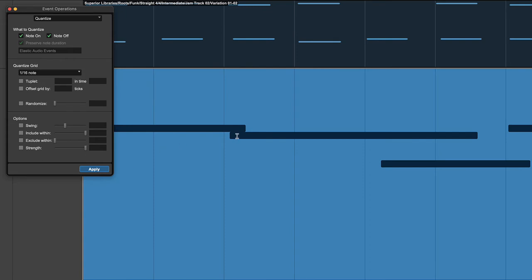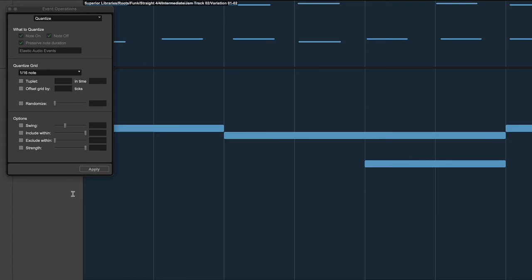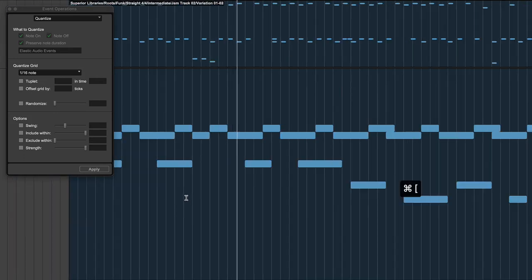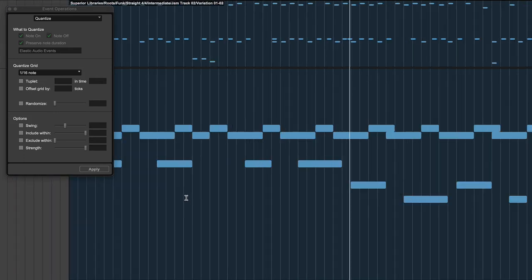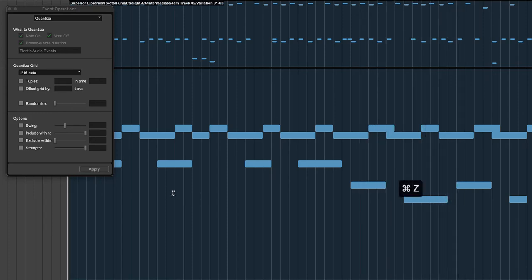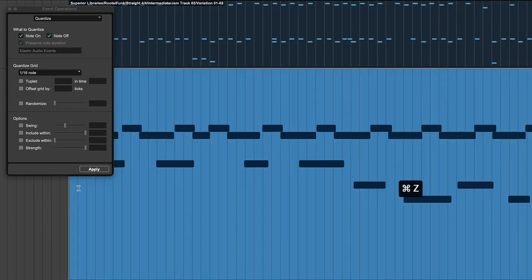So in order to put both on the grid like this, notice Preserve Note Duration goes away. If I hit Apply now, the starts and ends will line up right, and that may not sound as good. It may sound a little robotic to have it come off at exactly a grid spot. Overall it sounds fine here, it doesn't bother me at all.